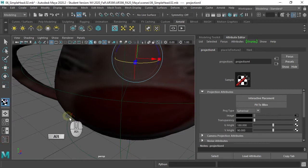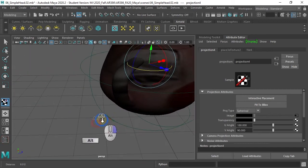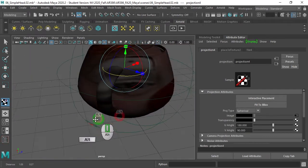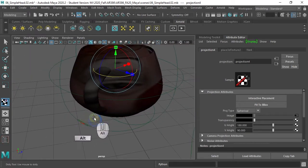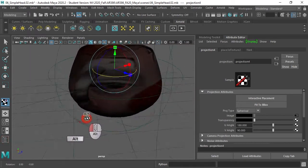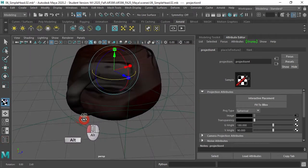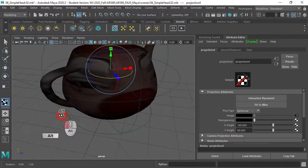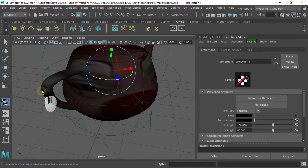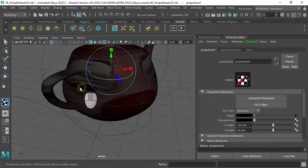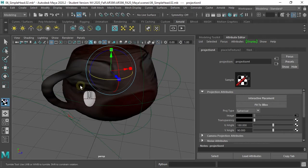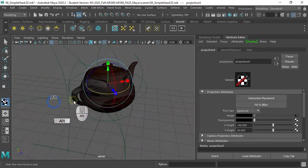If you have more complicated objects and you project, anything that gets projected onto here also shows up there or anything that gets projected onto here also shows up there.